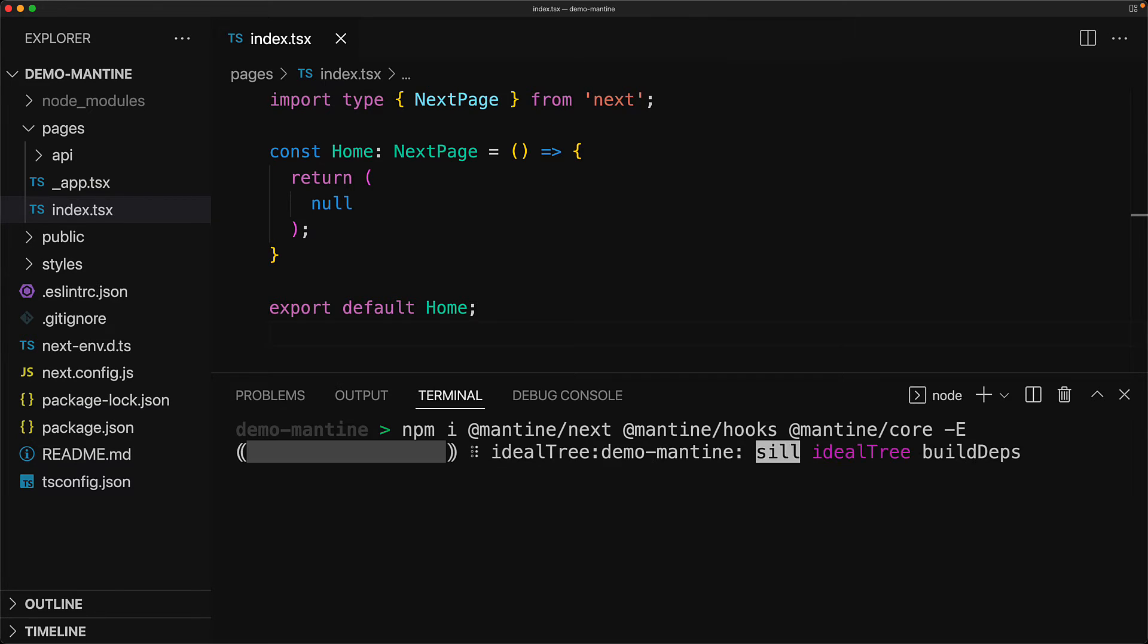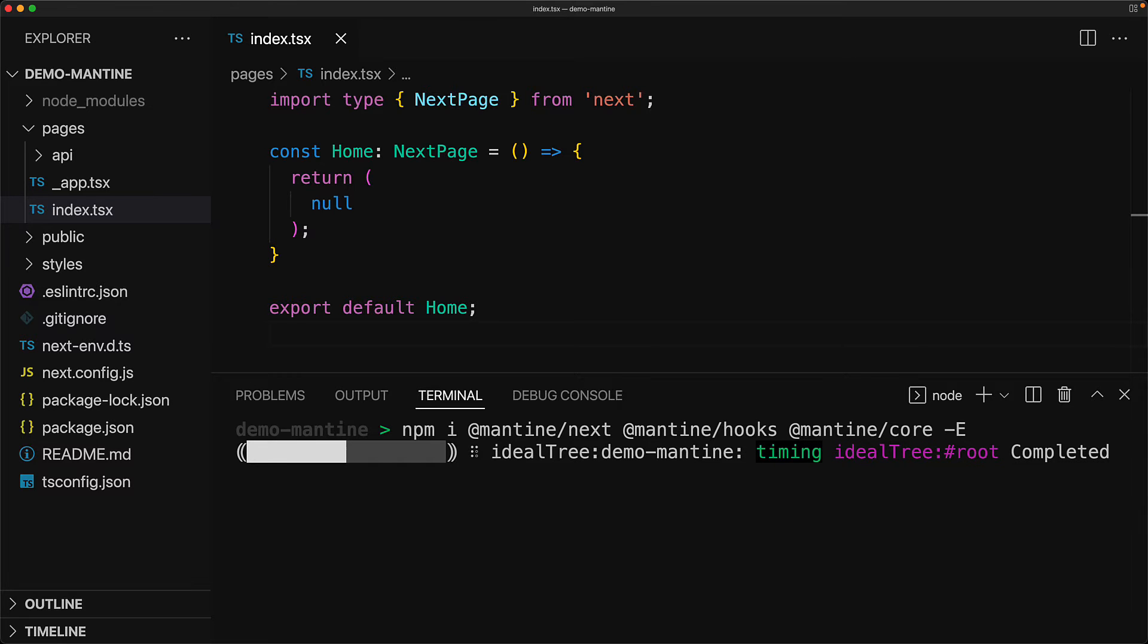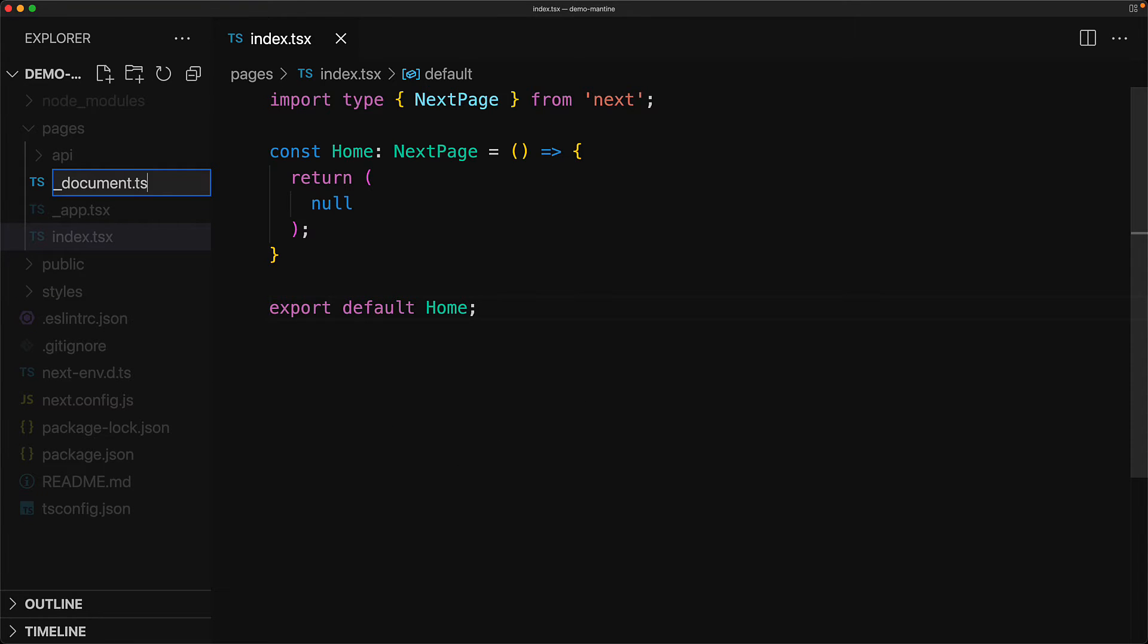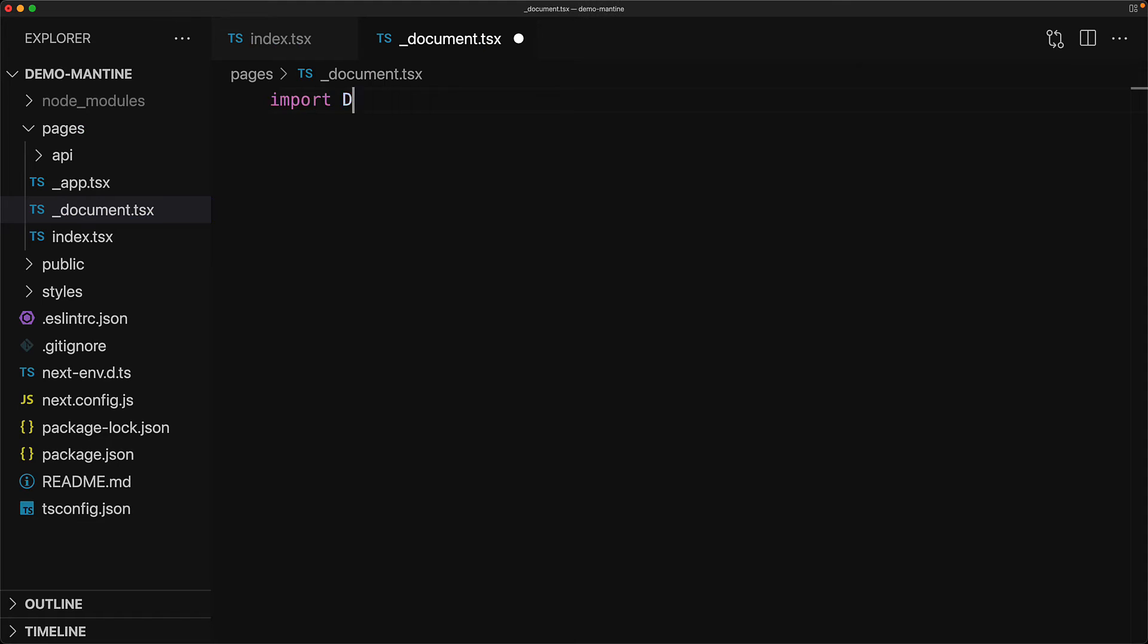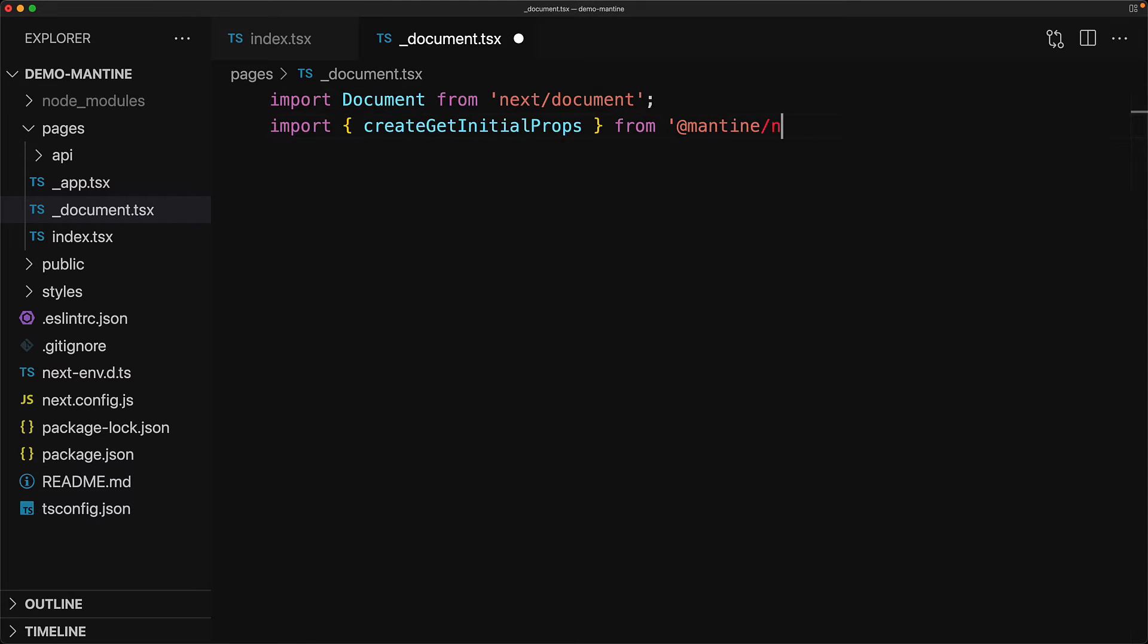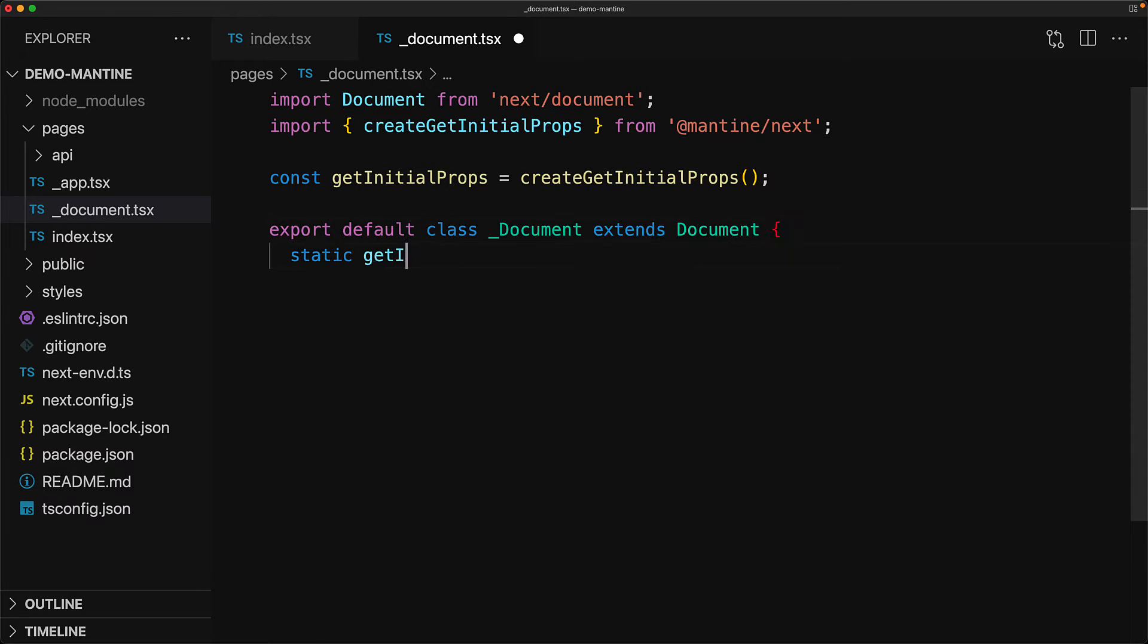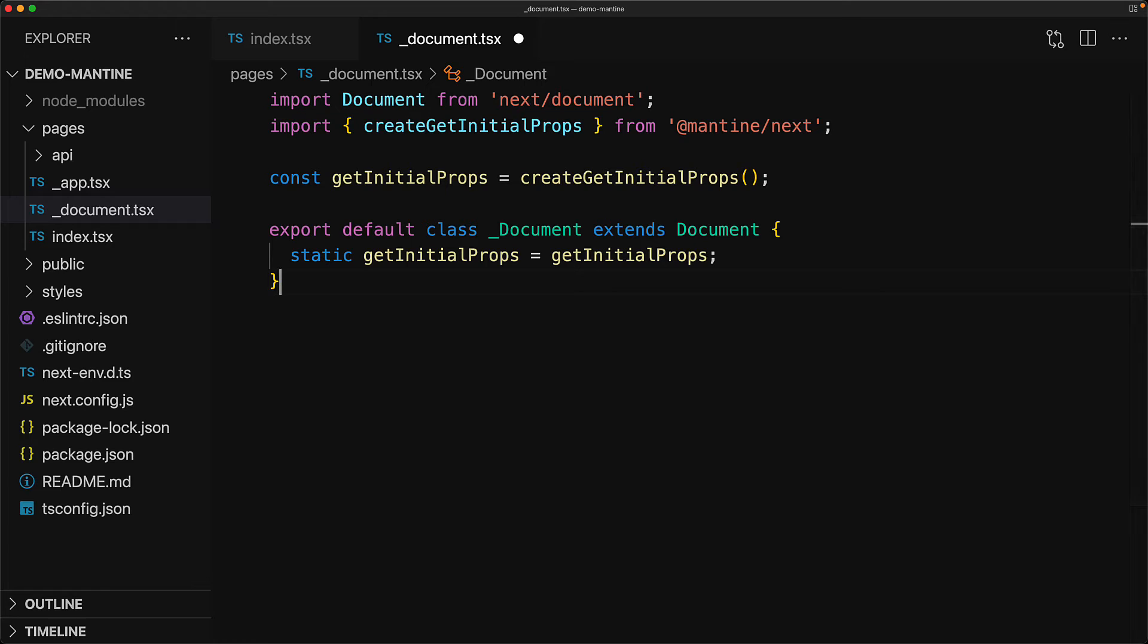Now once this installation is complete, we have one additional step which is specific to server-side rendering of styles, and that is to create a custom document component for Next.js that will render all our server-side styles. We use the MantineNext package to import this function called createGetInitialProps, use that function to get some initial props, and then return them as a part of our custom document, which simply extends the document class that is provided by Next.js.